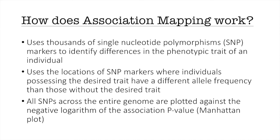So how does association mapping work? First it uses thousands of single nucleotide polymorphisms known as SNP markers to identify differences in the phenotypic trait of an individual. It uses the location of these SNP markers where individuals possessing the desired trait have a different allele frequency than those without the desired trait.